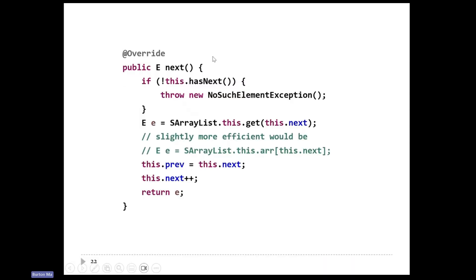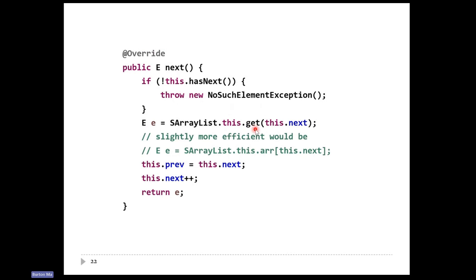How do you implement next? First, you have to test whether there are actually any elements left — call hasNext. If hasNext is false, throw a NoSuchElementException. If there are elements left, we want to return the element at index this.next. I can access the array list's fields, so I could go into the array and get that element directly, but here I'm just calling get. That's slightly inefficient because get tests the index, and I already know the index is valid because I got past hasNext.